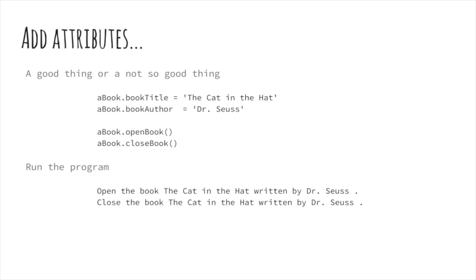Add these statements to the program, and the virtual book Calculus Today becomes The Cat in the Hat. When the methods are invoked, what you get is: Open the book, The Cat in the Hat, written by Dr. Seuss. Close the book, The Cat in the Hat, written by Dr. Seuss.